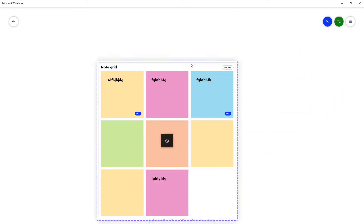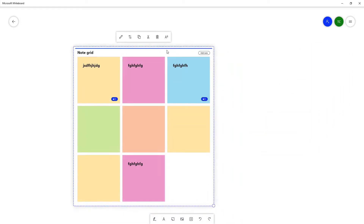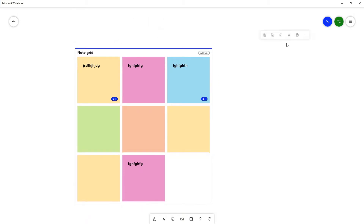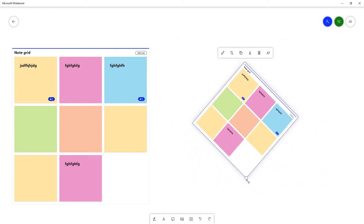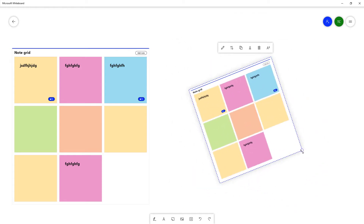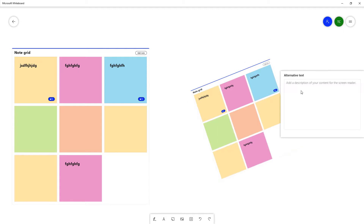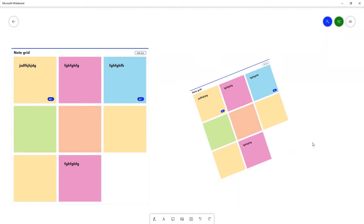You can drag a pasted note back into the grid. You can also copy the entire Note Grid and paste it out — the entire grid gets copied and pasted as well. You can resize it as you like, and for accessibility you can add alternative text to the grid as well.